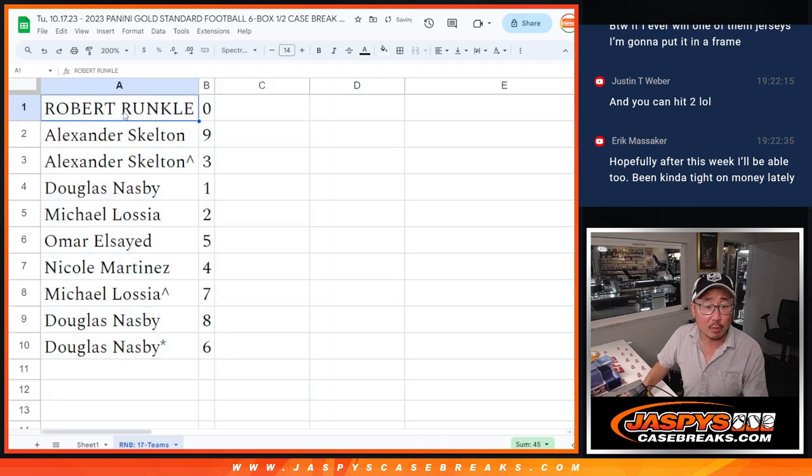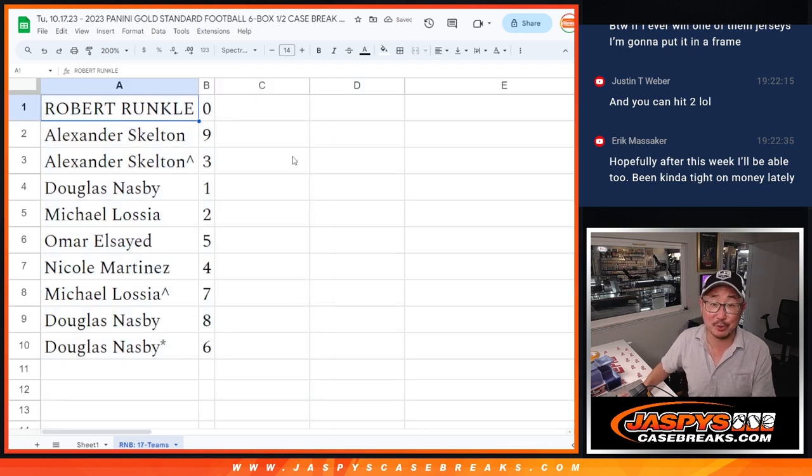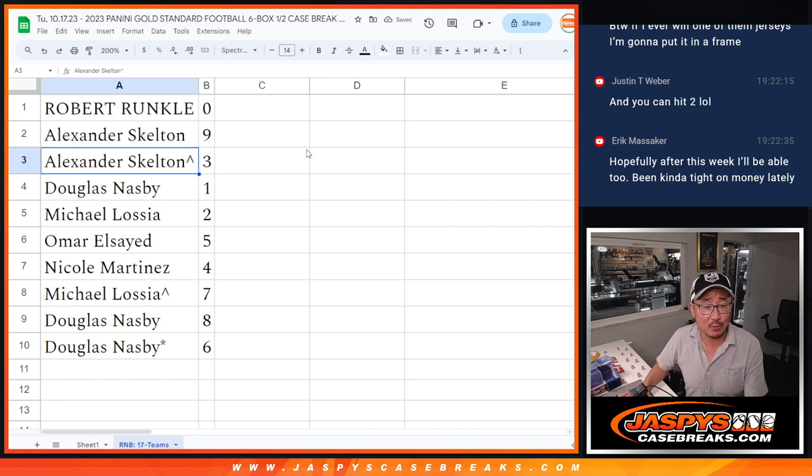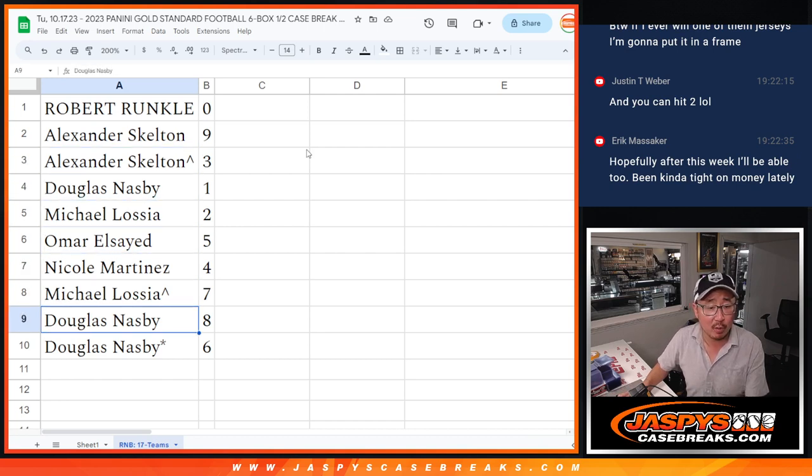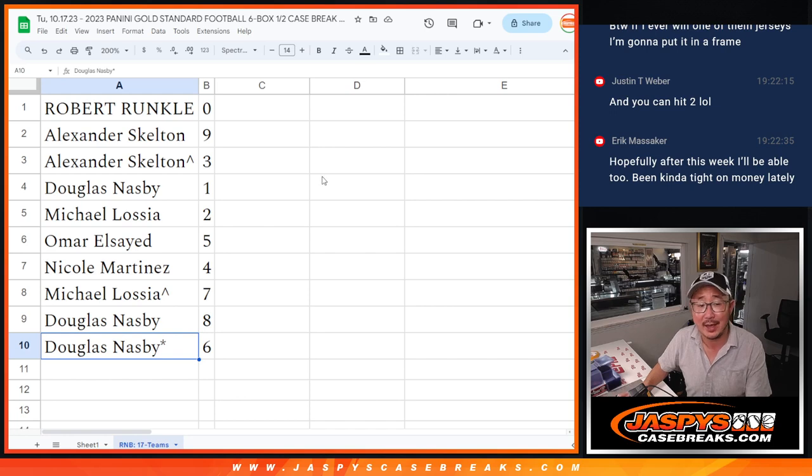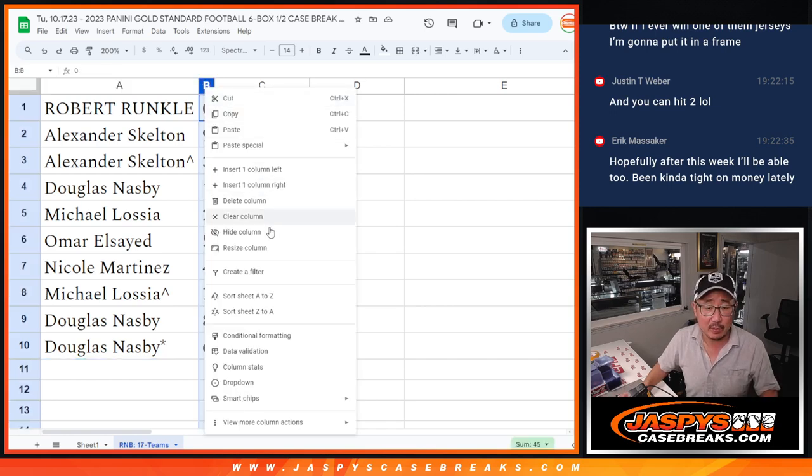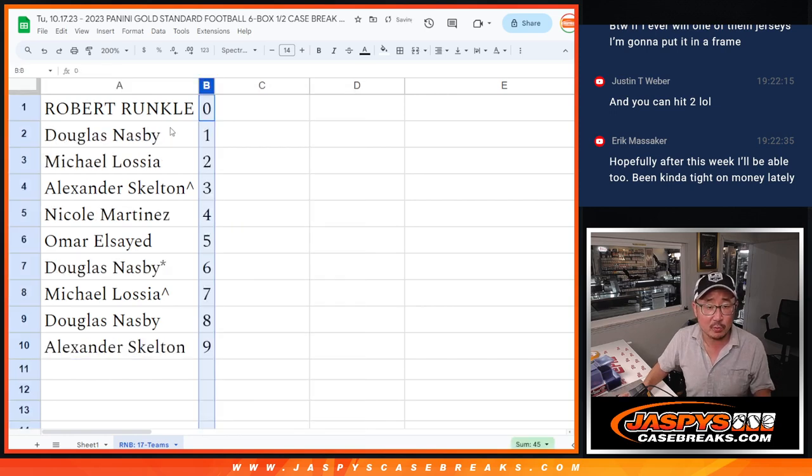All right, Robert with zero. You get any and all redemptions for 17 teams. Alex with nine and three. Doug with one. Mike with two. Omar with five. Nicole with four. Michael with seven. Douglas with eight and six. Six last by mojo. Let's order these numerically.